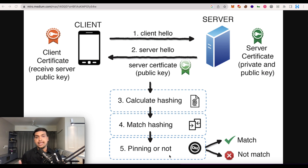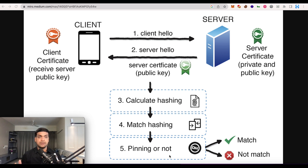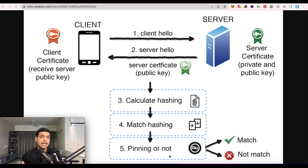Due to SSL pinning, many applications won't allow you to see in real time the traffic sent from your device to the server. But to perform dynamic analysis and identify the requests and responses between client and server while accessing the application, we need to bypass this pinning.